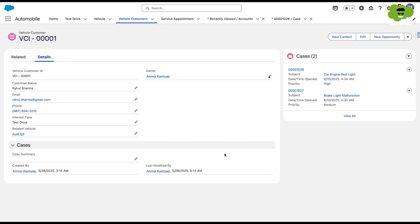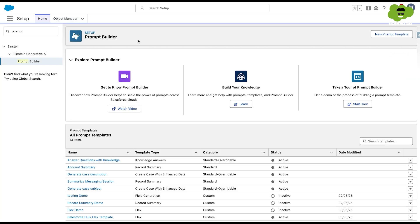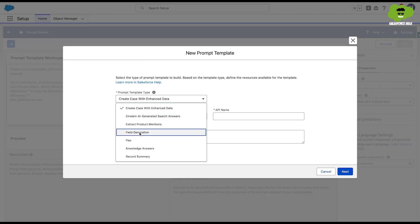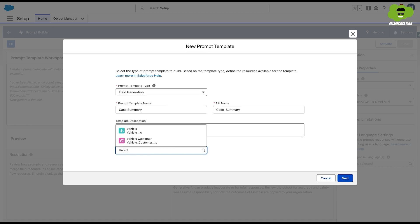Let's look at this whole process live through a demo. We will use a business case where a service agent wants to view a summary of all comments on a case assigned to them. In this demo, we're going to add the case summary onto the vehicle customer record. All of the cases associated with the vehicle customer are going to be summarized and added back into the case summary field on the vehicle customer record.